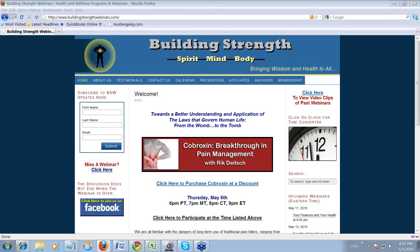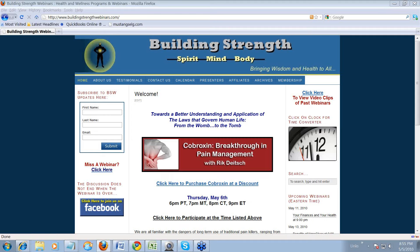This video is to show you how to use the tools that are available to you as an affiliate to promote Building Strength webinars and earn a commission. I'm going to show you now how to use the code that you are given to embed a banner on a website or a blog, anywhere where you have the ability to copy and paste some HTML code. So here we go.